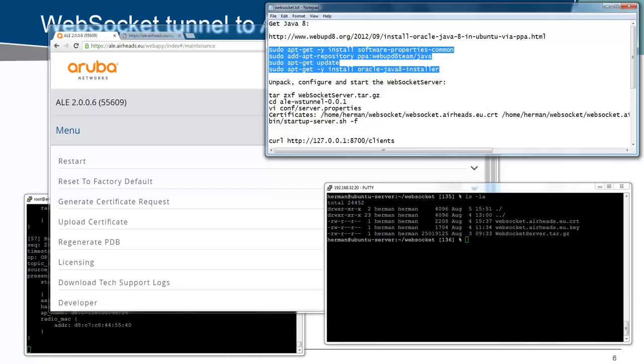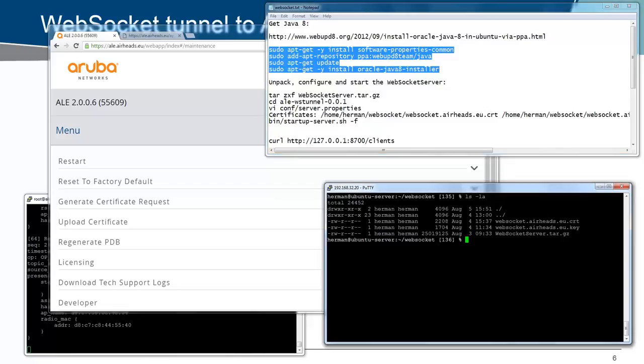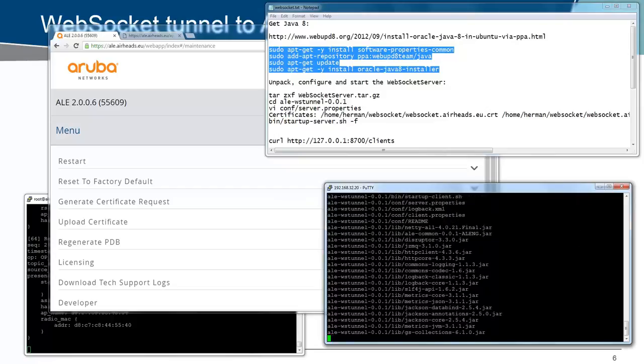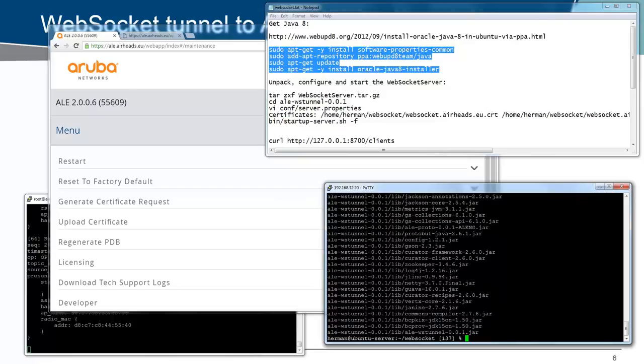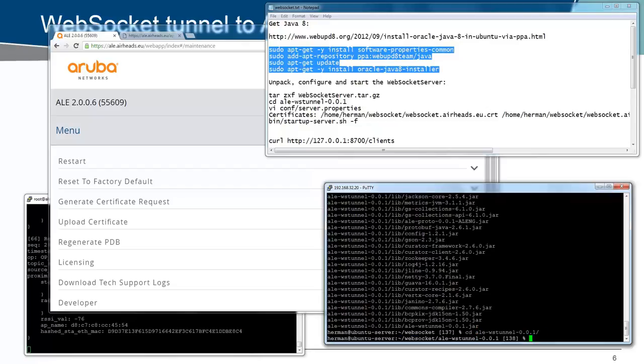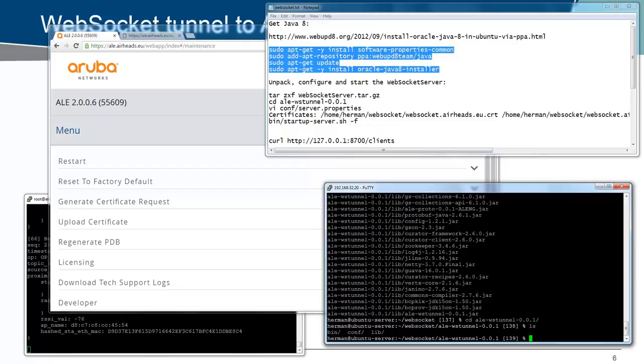The next step will be extracting the WebSocket server. Let's do that ZXVF WebSocket server so we can see it extracting. It is creating an ALE directory. In that ALE directory, we have the binaries, the configuration, and the libraries. In the configuration, we can change the server properties.